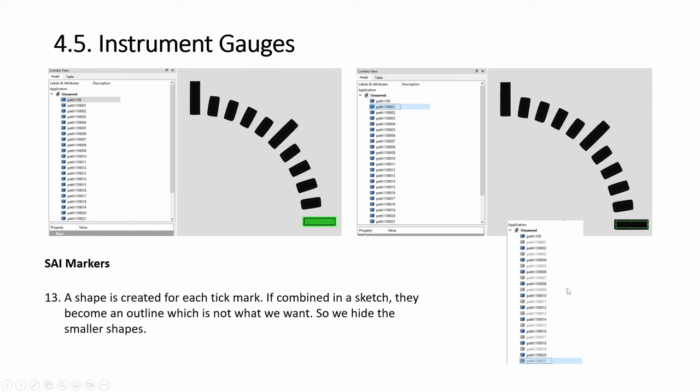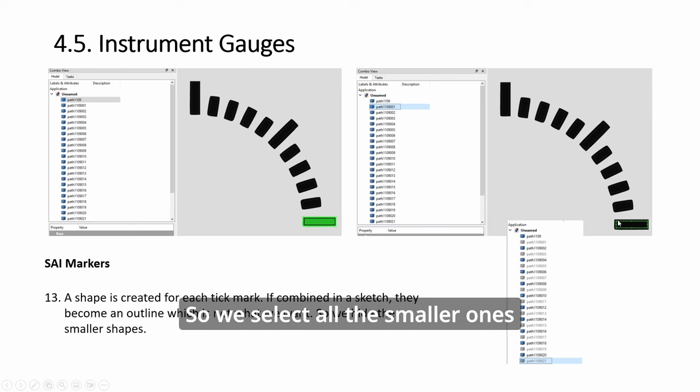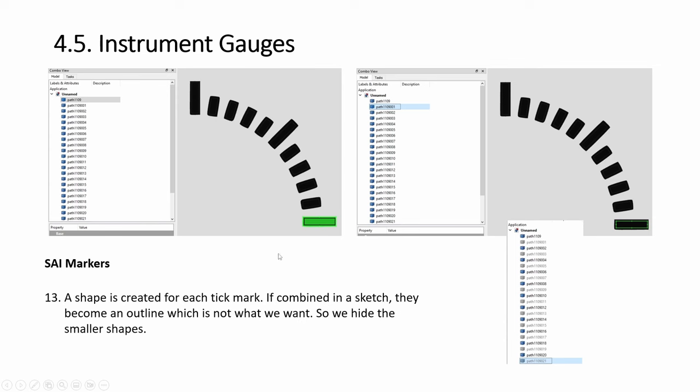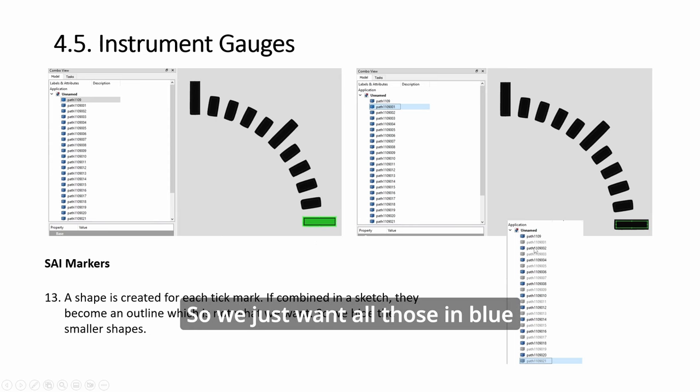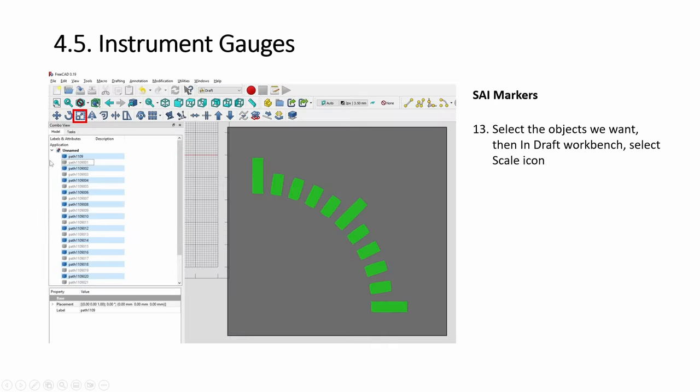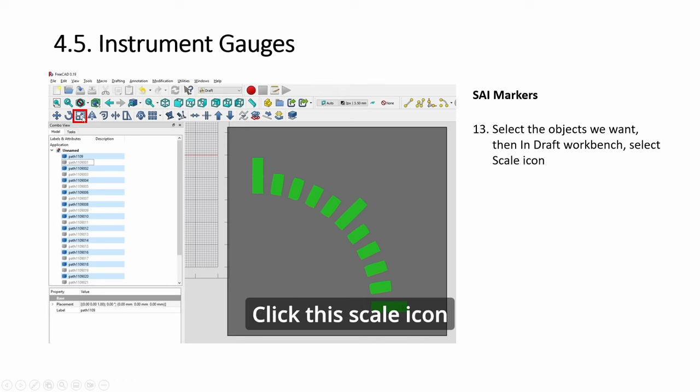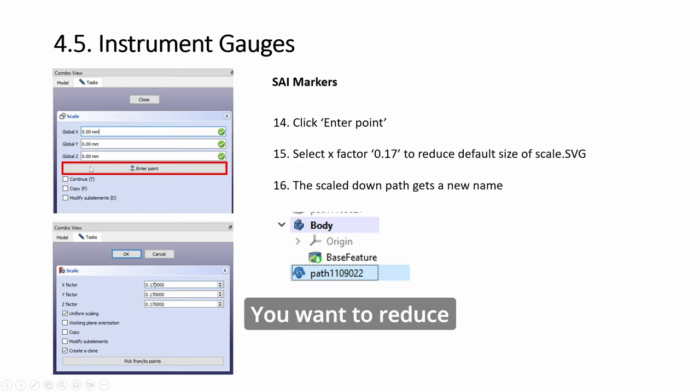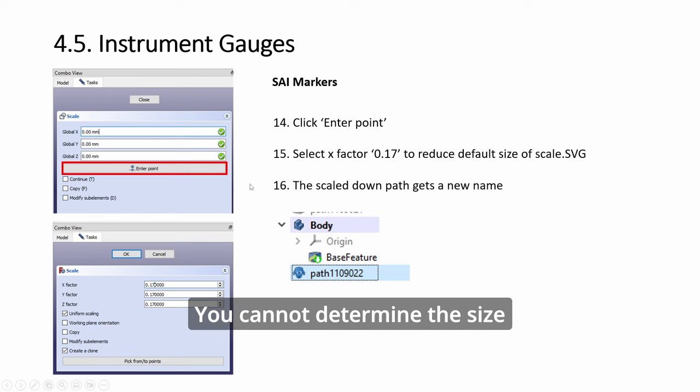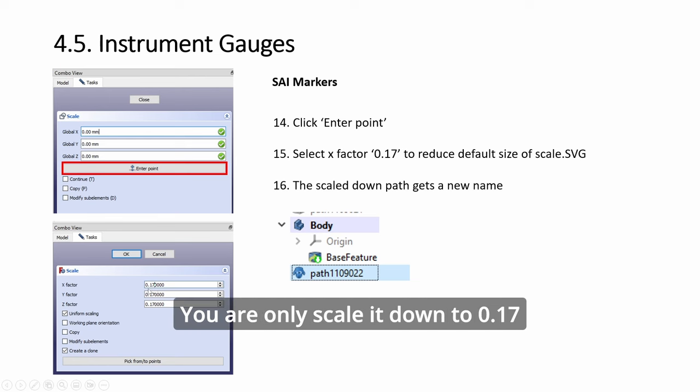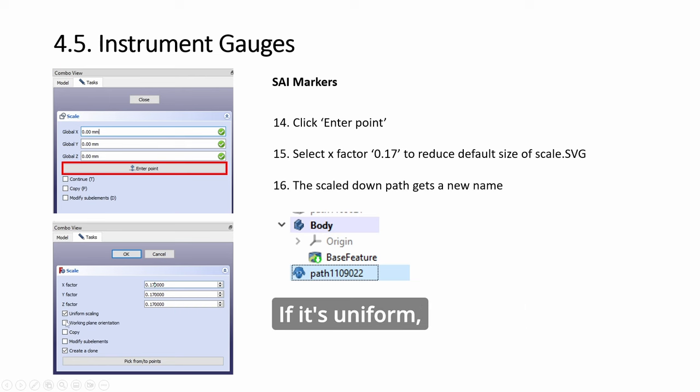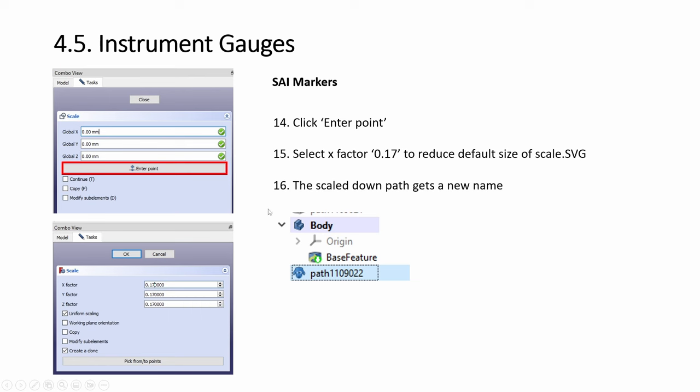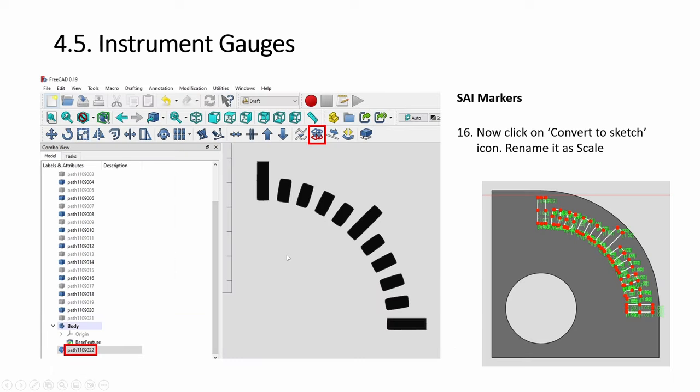The way it gets imported, each tick actually there are two rectangles: a bigger one and a smaller one. See, this is a smaller one inside, then this is the outer one. So we select all the smaller ones and we keep space to deselect them. If not, they become like a border. We just want all those in blue. So select all the ones in blue like this, and then click here in draft workbench mode, click this scale icon. You want to reduce the scale. The default one in the gauge maker, you cannot determine the size, so it's a bit too big. I determined that I need to scale it down to 0.17.